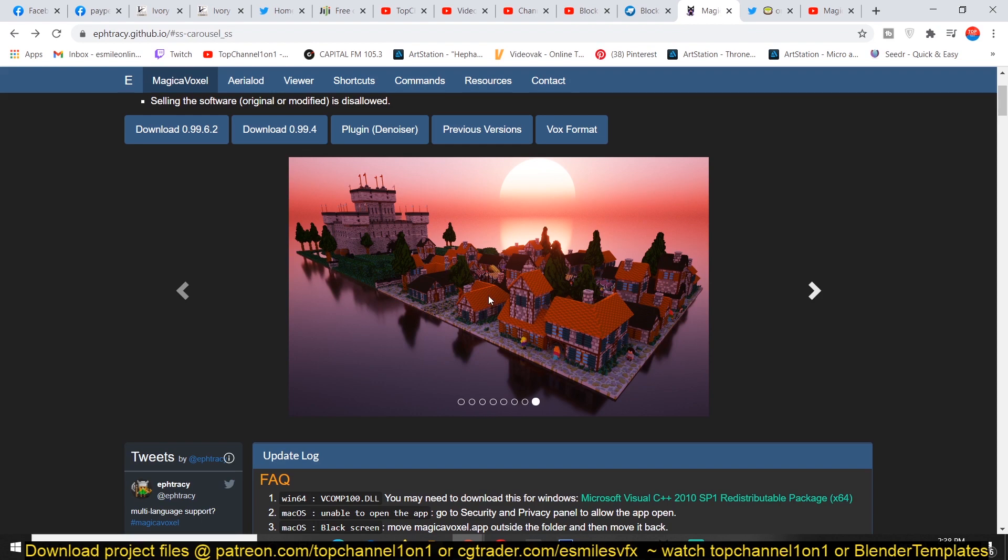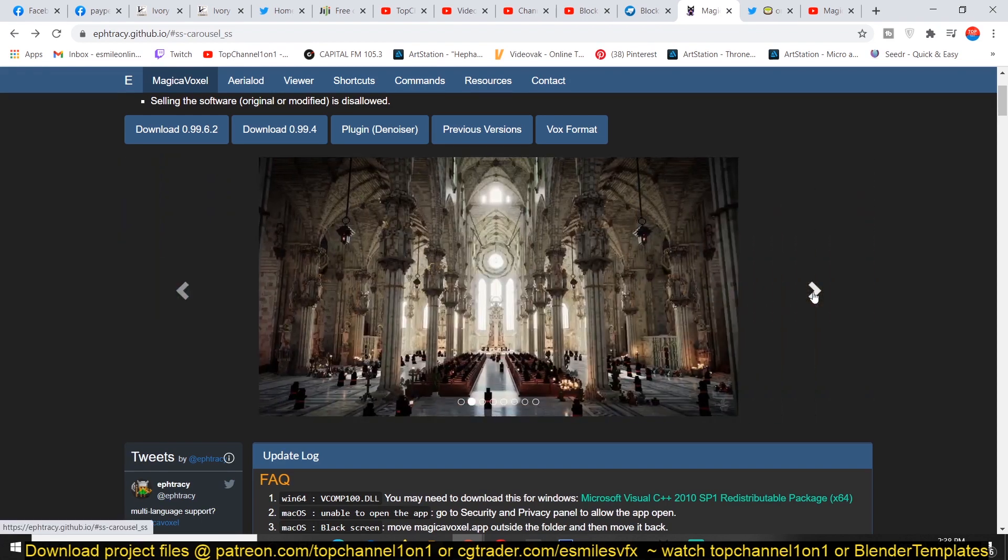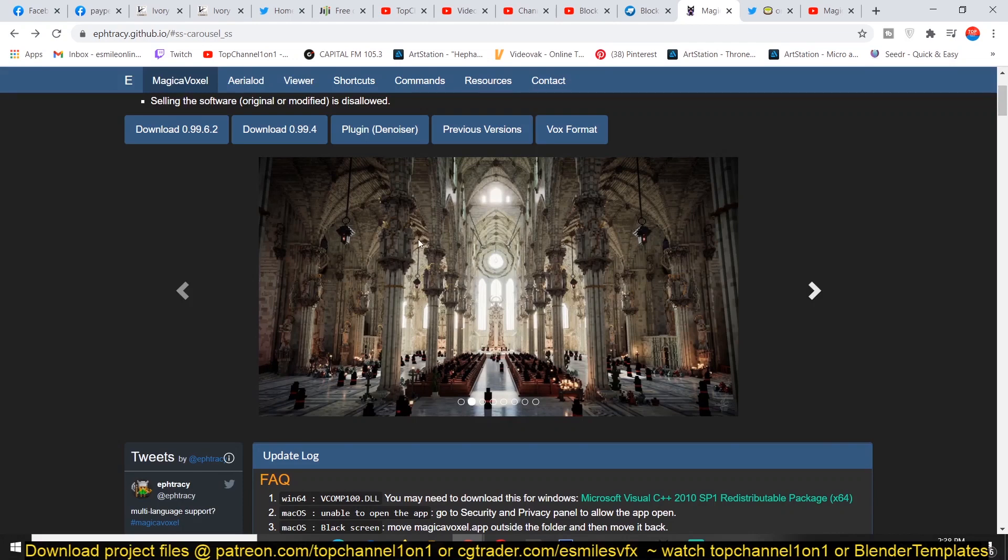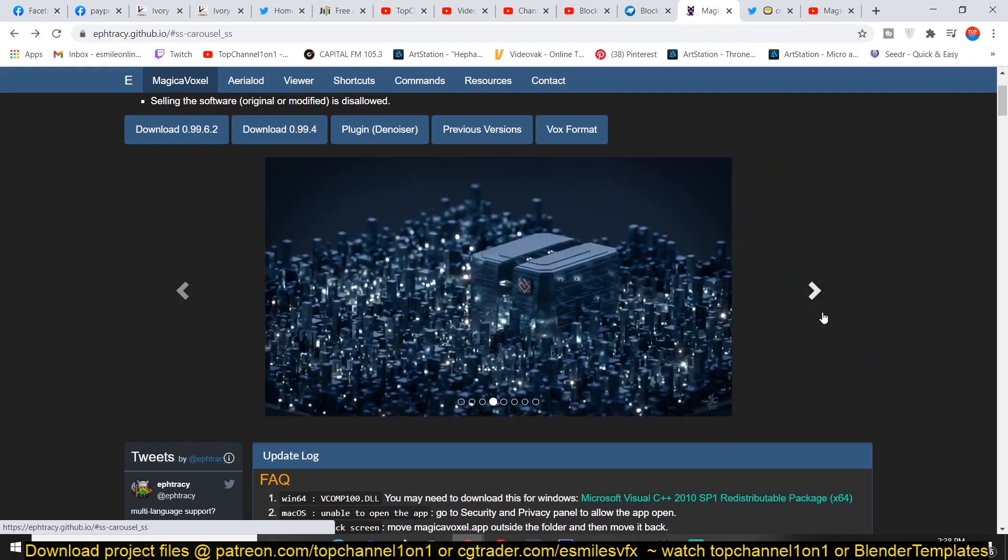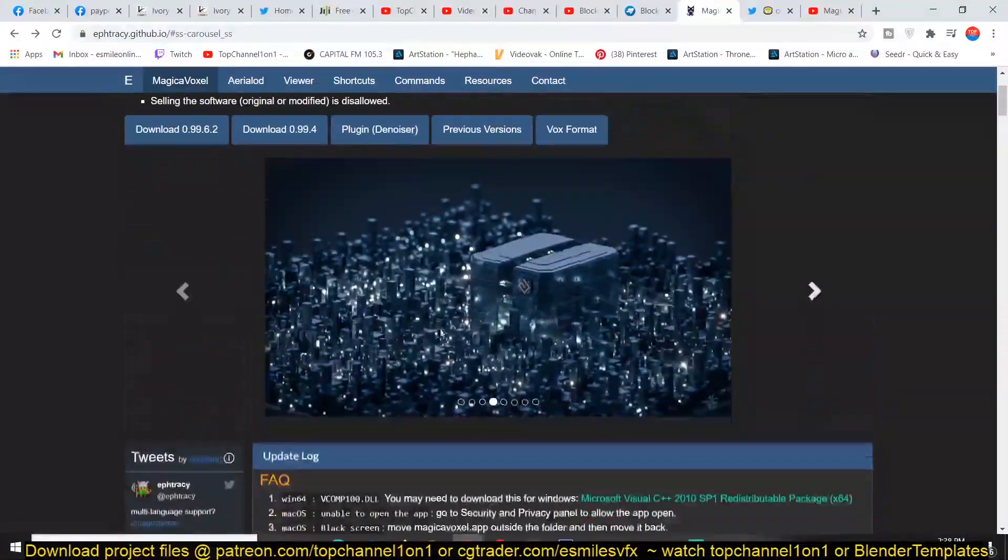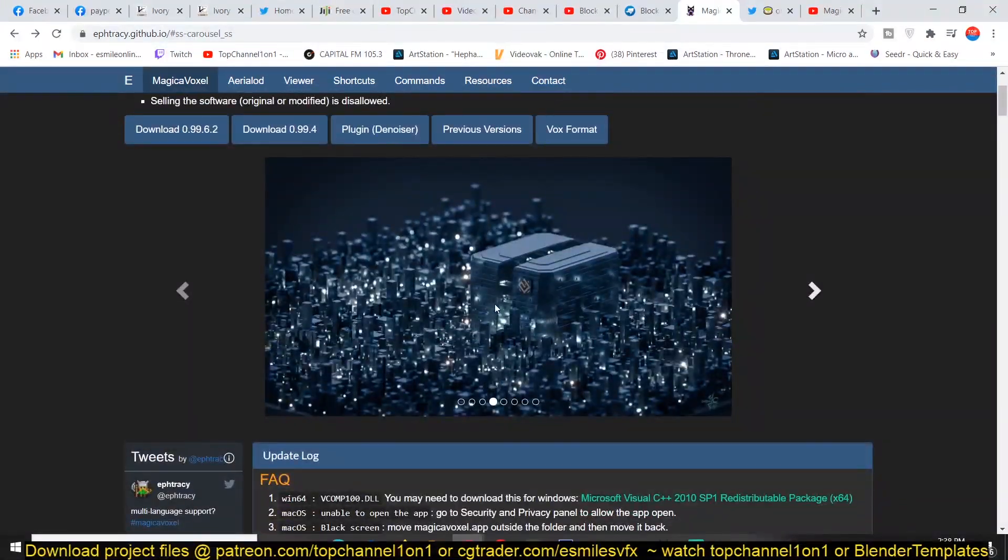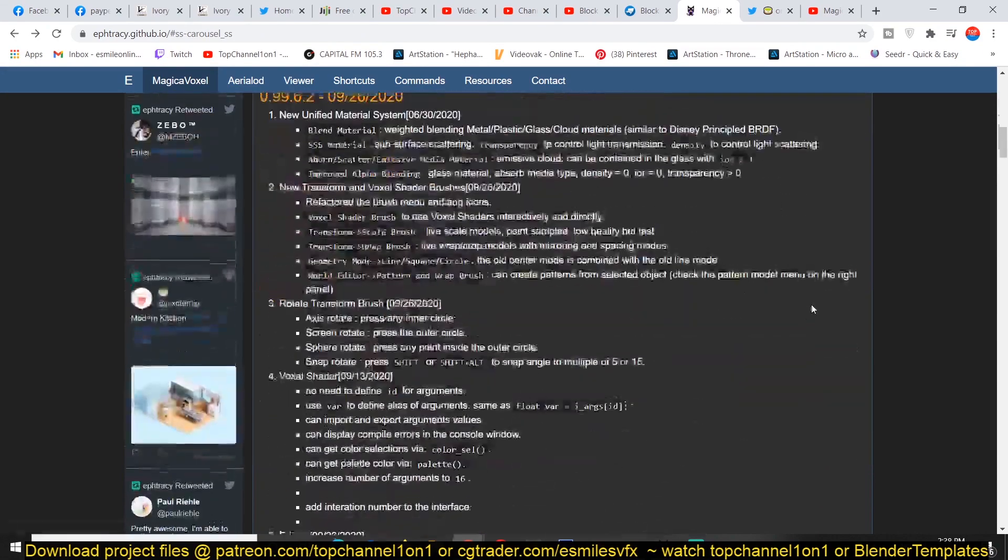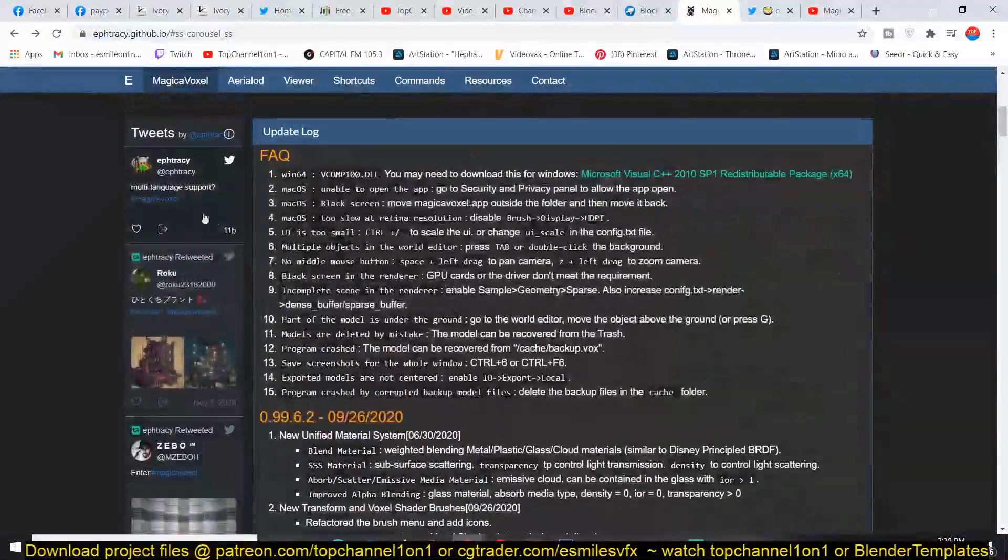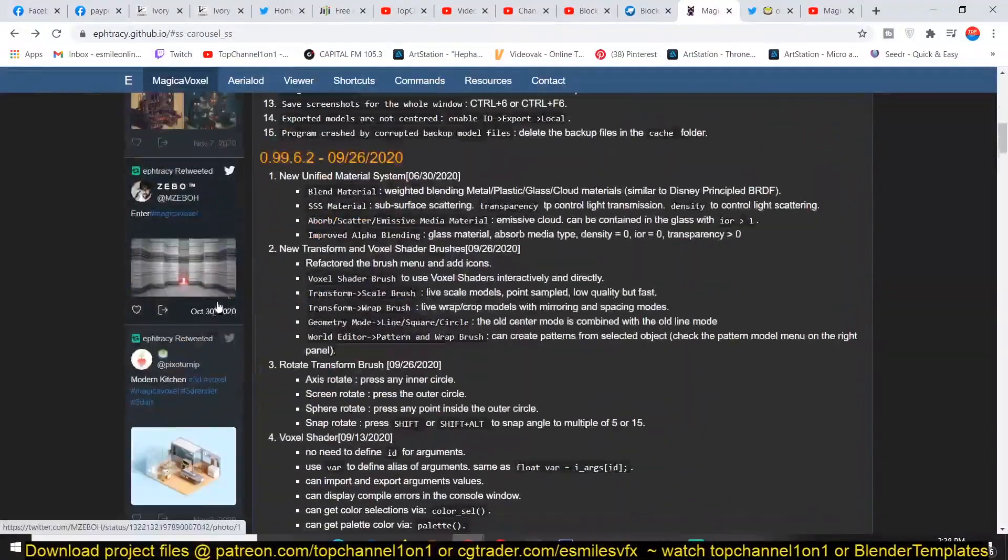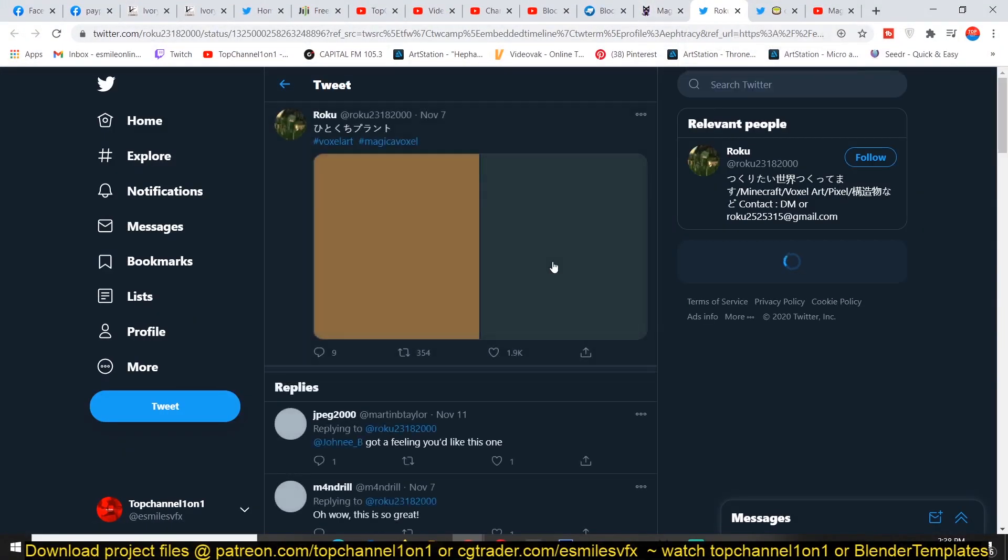Except here, this looks like a Minecraft kind of build. But some renders here are just spectacular. Look at the amazing detail that goes into this. This scene here looks quite amazing as well.